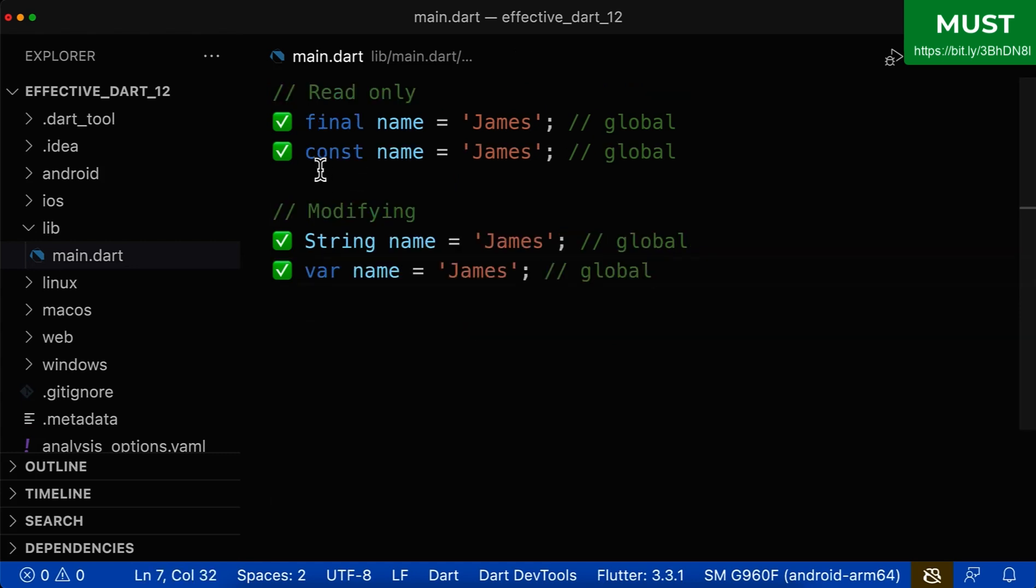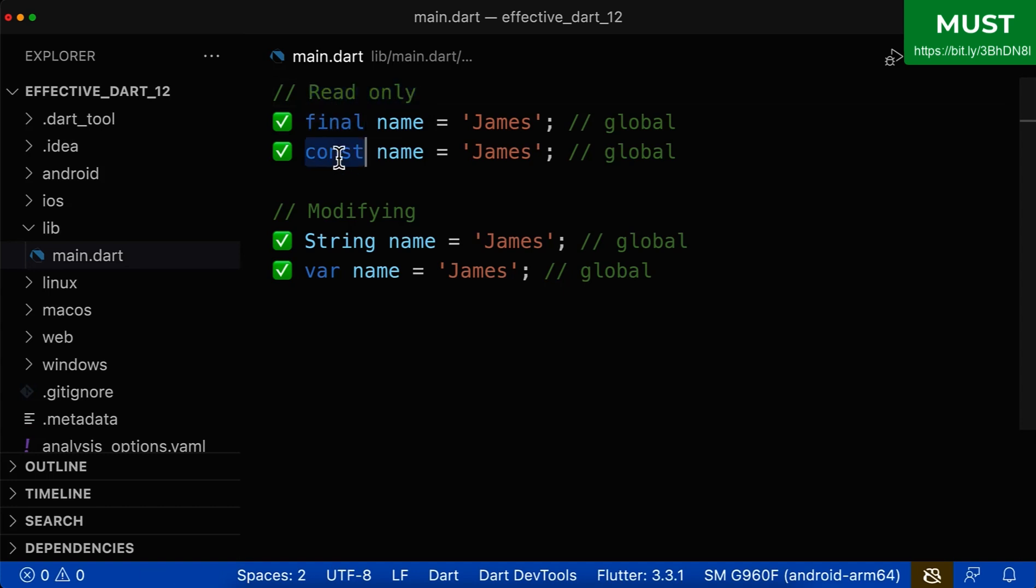So all in all, we have now a clear distinction. If our global or static variable is only readable and we can access them, then you should use final or const. However, if you also want to modify this value, then you use string or var.